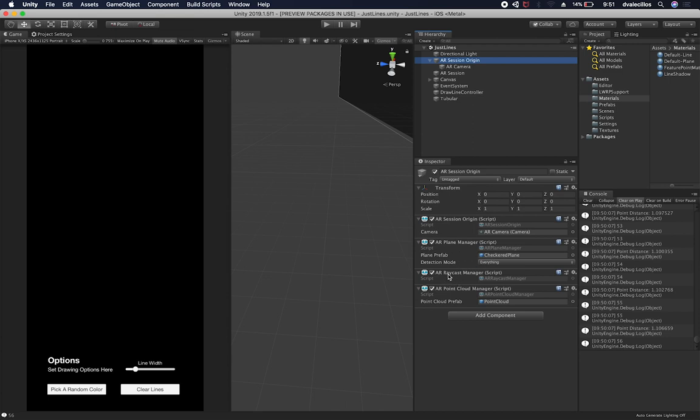And then I'm also using an AR raycast manager just to basically raycast against the plane that I'm going to be setting as a starting point for the lines. And also an AR point cloud manager because I wanted to know more a little about the area. I may want to add other things like stickers.